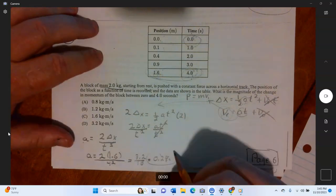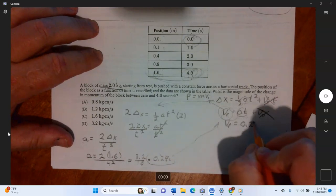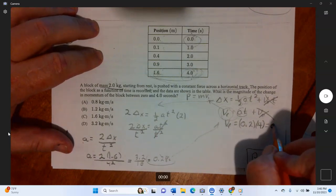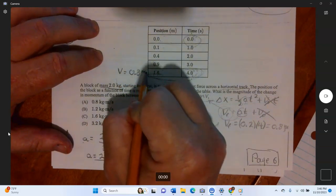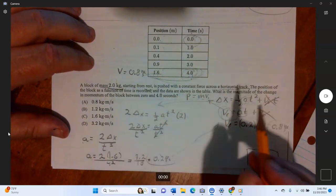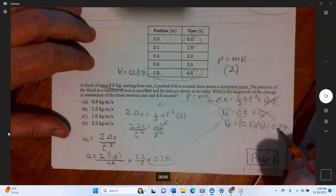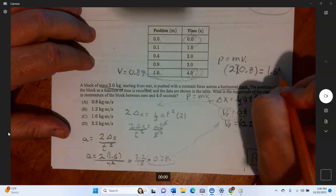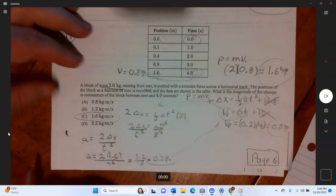Now find the final velocity: v equals a times t equals 0.2 times 4 equals 0.8 meters per second. Then the momentum: p equals m times v equals two kilograms times 0.8 meters per second equals 1.6 kilogram meters per second. Since it started at zero, the change in momentum is 1.6 kilogram meters per second. That's the answer.